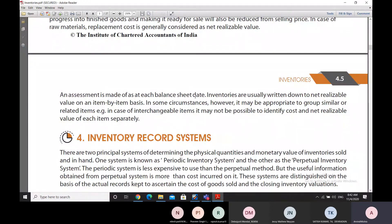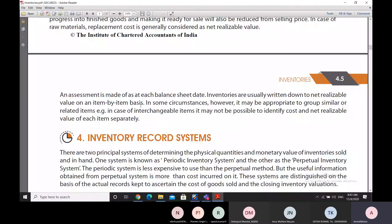On every balance sheet date, we must assess both cost and net realizable value. Inventories are usually written down to net realizable value on an item-by-item basis. However, in some circumstances, similar or related items may be grouped — for example, interchangeable items may be grouped together. Where items are not interchangeable, item-by-item identification of cost and NRV is important.